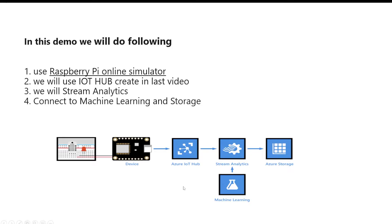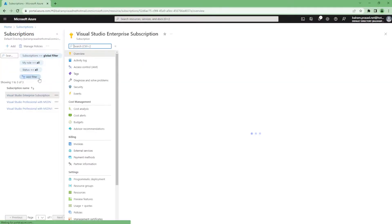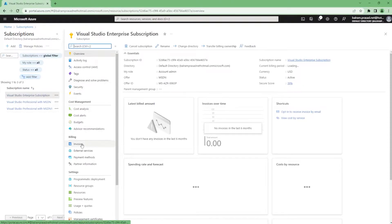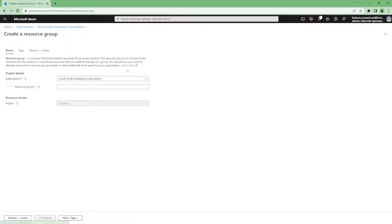That is what we are going to see, and that is how we are going to use the simulator and some of the services provided by the Azure stack. Let's go into the Azure portal. We are in the Azure portal and as discussed, we are going to create a resource group for this IoT-related demo.